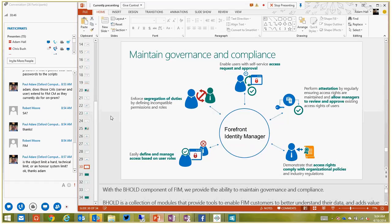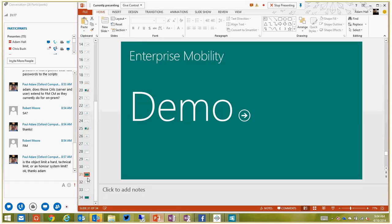Governance and compliance is Identity Manager again - bringing in the ability to manage access based on roles, segregation of duties ensuring people can't do multiple things in a process that would be inappropriate, self-service access request and approvals, performing attestation to prove things are as stated, and demonstrating compliance with organizational and regulatory policies. There would normally be a demo here which unfortunately can't be shown today. Then we're back to a summary.